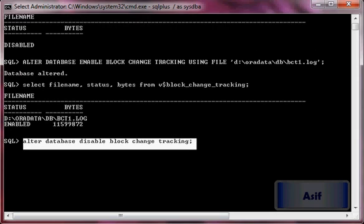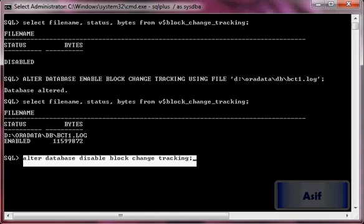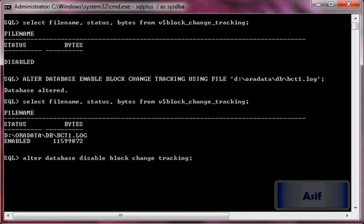The whole purpose of block change tracking is to improve the performance of incremental backup. That's all for this video and we are going to continue in the next video. Thank you very much.